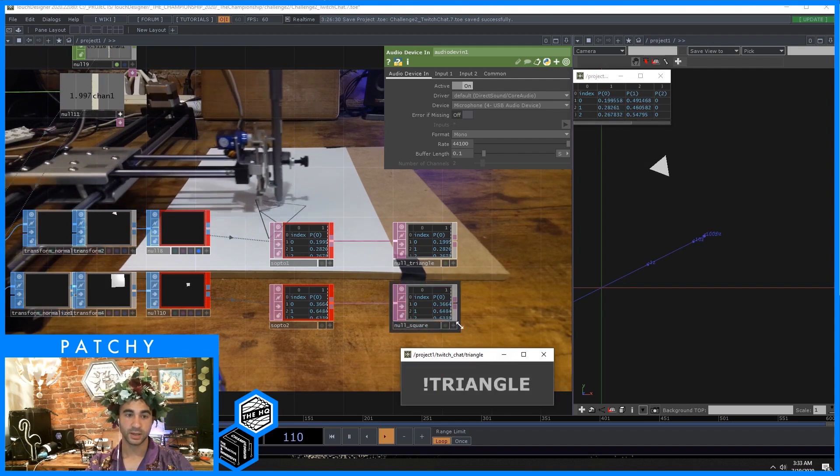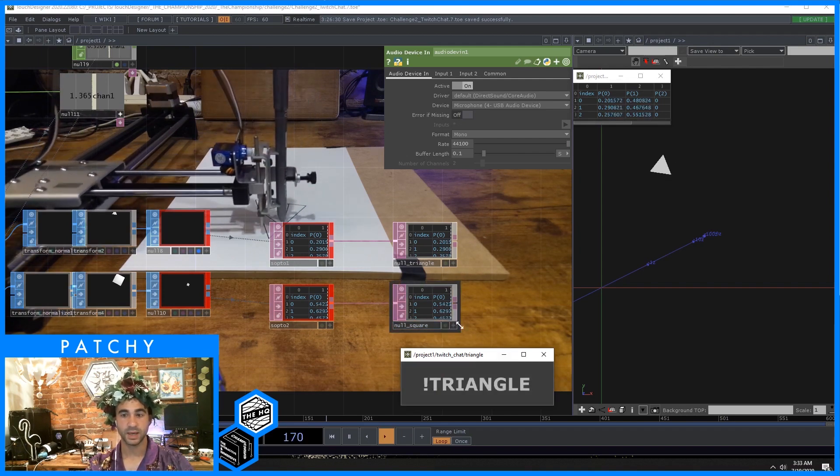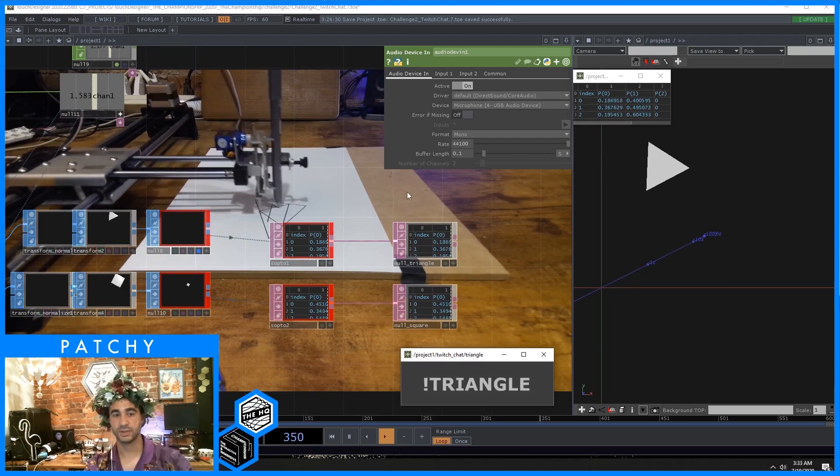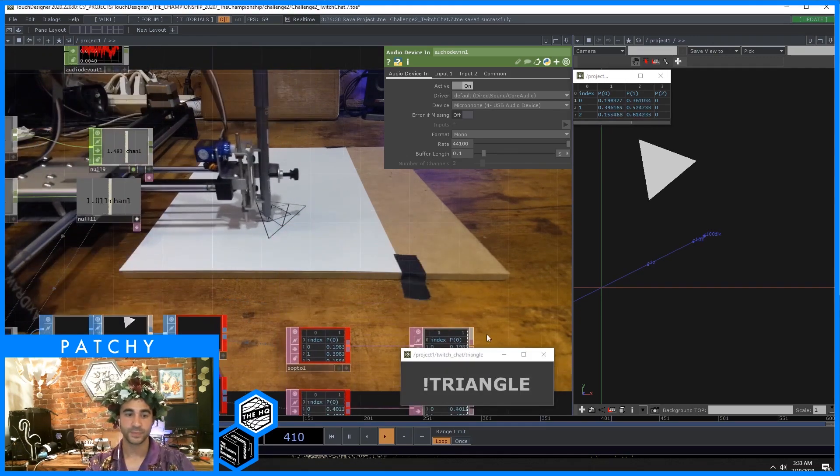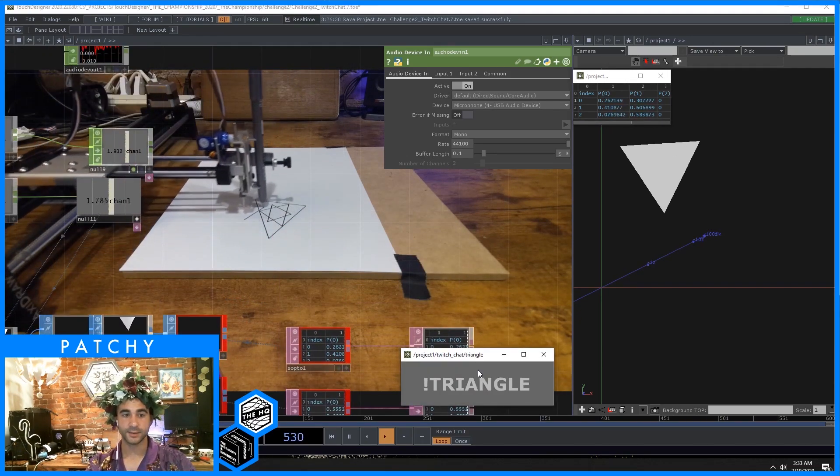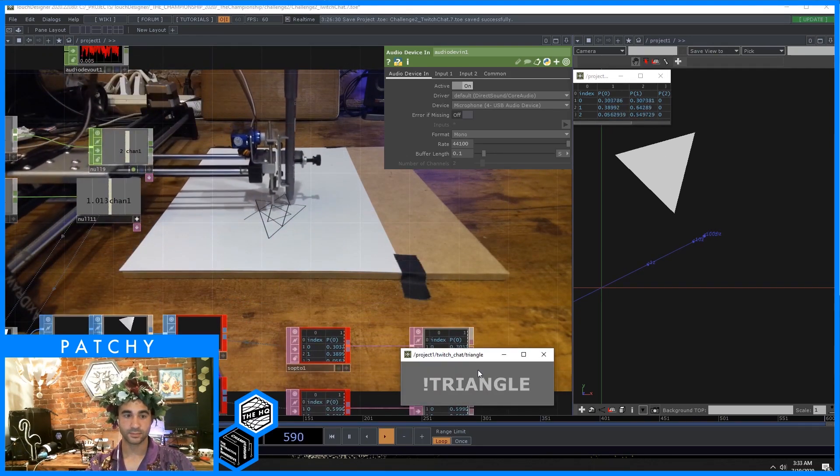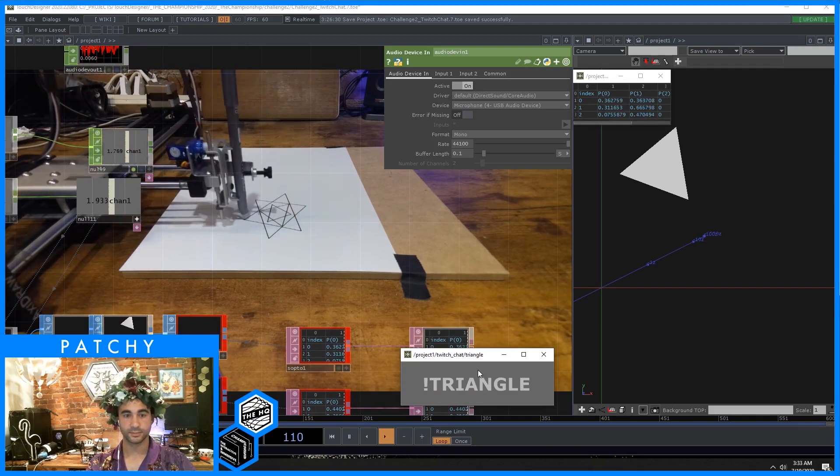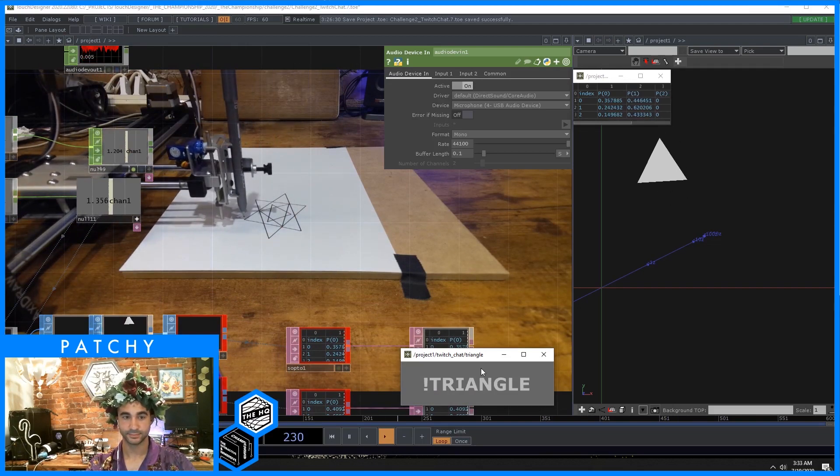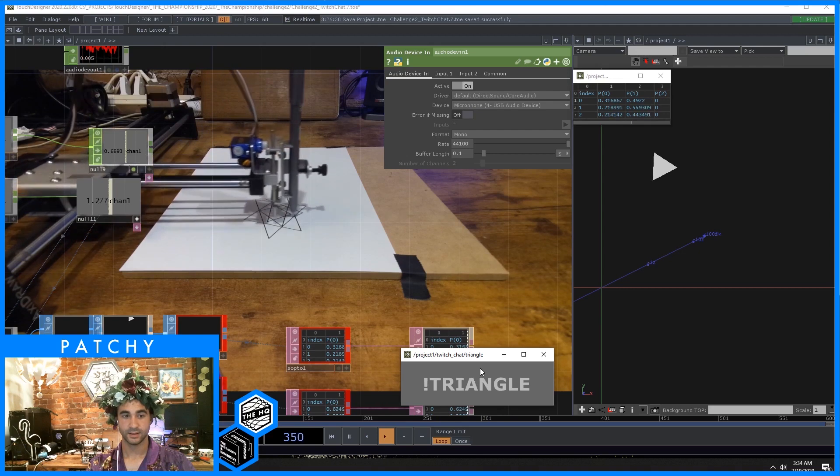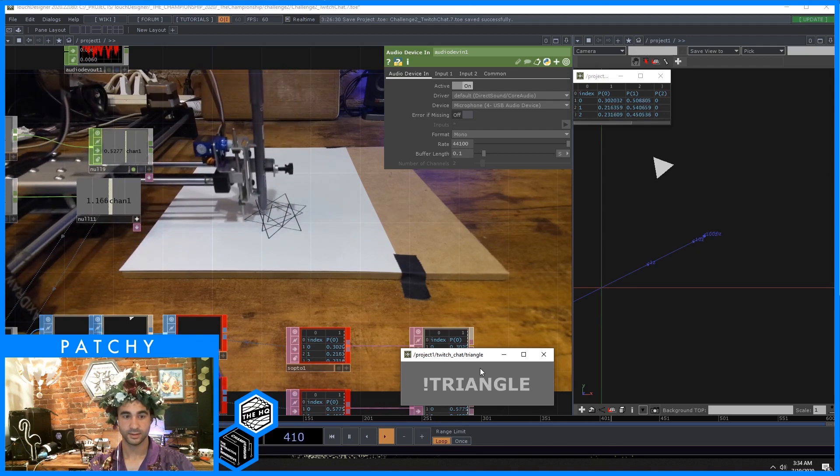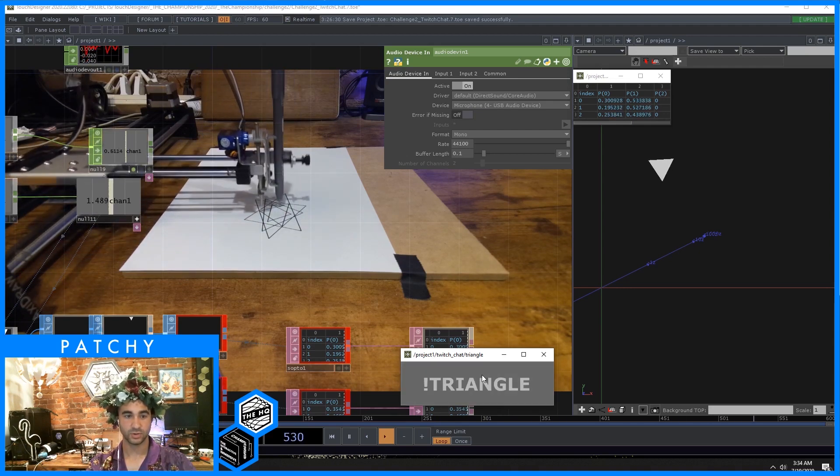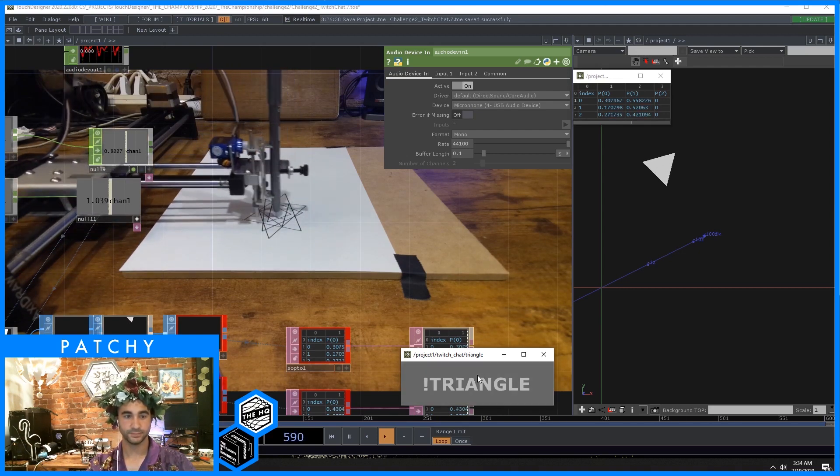So if we were to get a bunch of those commands, basically they're all going to be different sizes and rotated in. So just try to trigger a bunch of them.